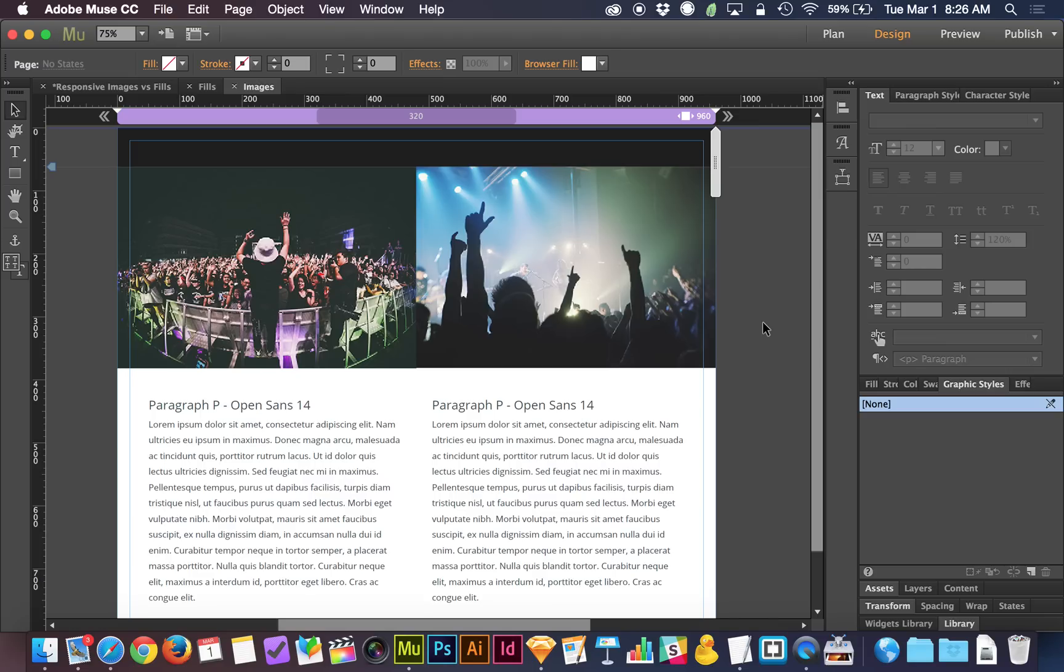Today we're going to go into some detail about how the responsive features of Muse treat images specifically. The reason for that is there are two completely different ways to place an image in Adobe Muse, and those two different ways get handled in two different ways by the responsive features of Muse.